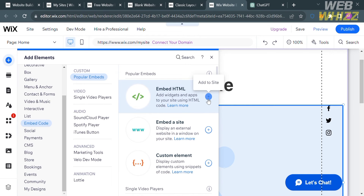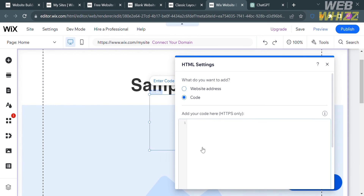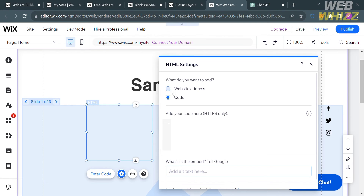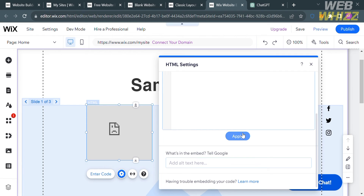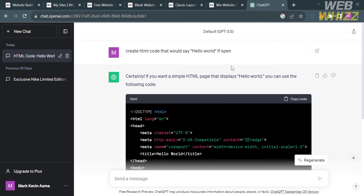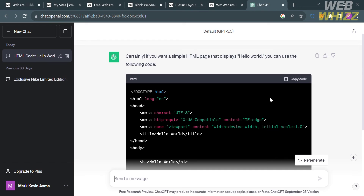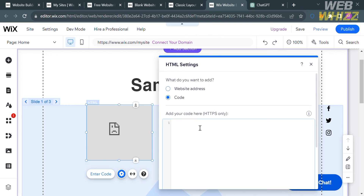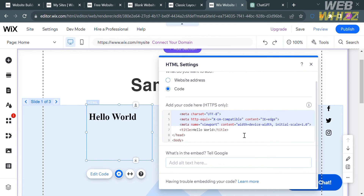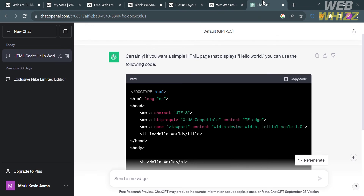Let's try Embed HTML first. Click on it and a pop-up window will appear on your website. You have the choice to add either a website address or code. I'm going to choose to add code and click Apply to proceed. I'll use ChatGPT and ask it to create an HTML code that displays Hello World. Copy the generated code, paste it into the field, and click the Update button.